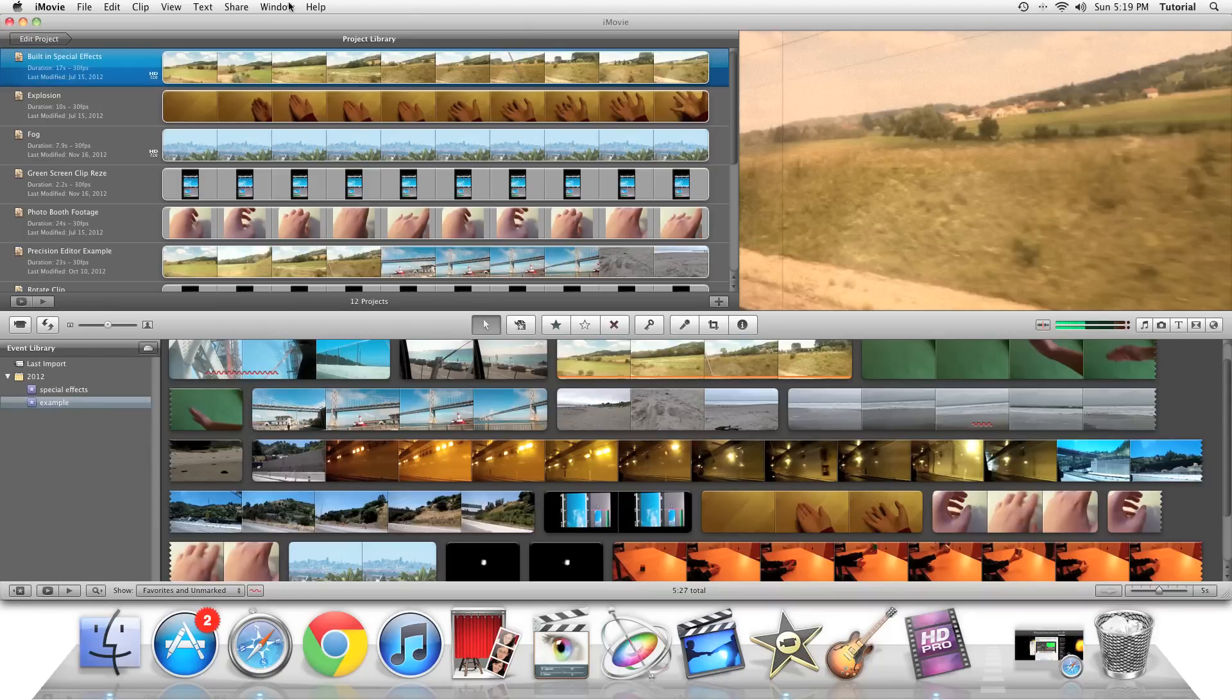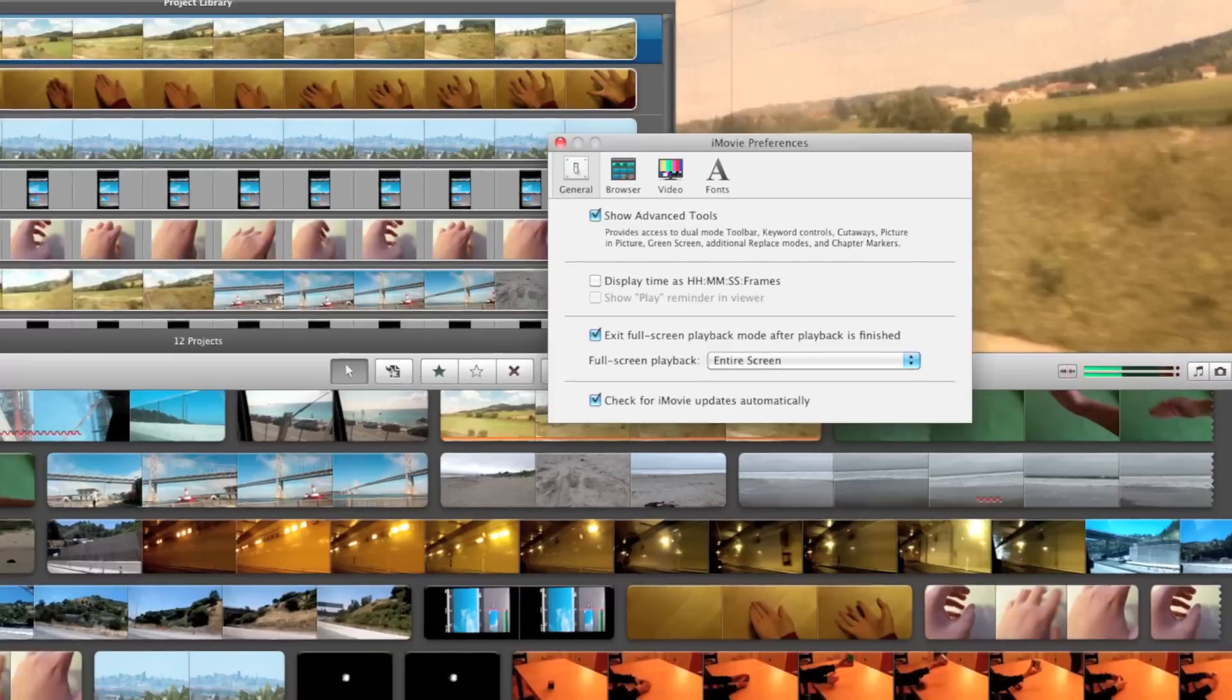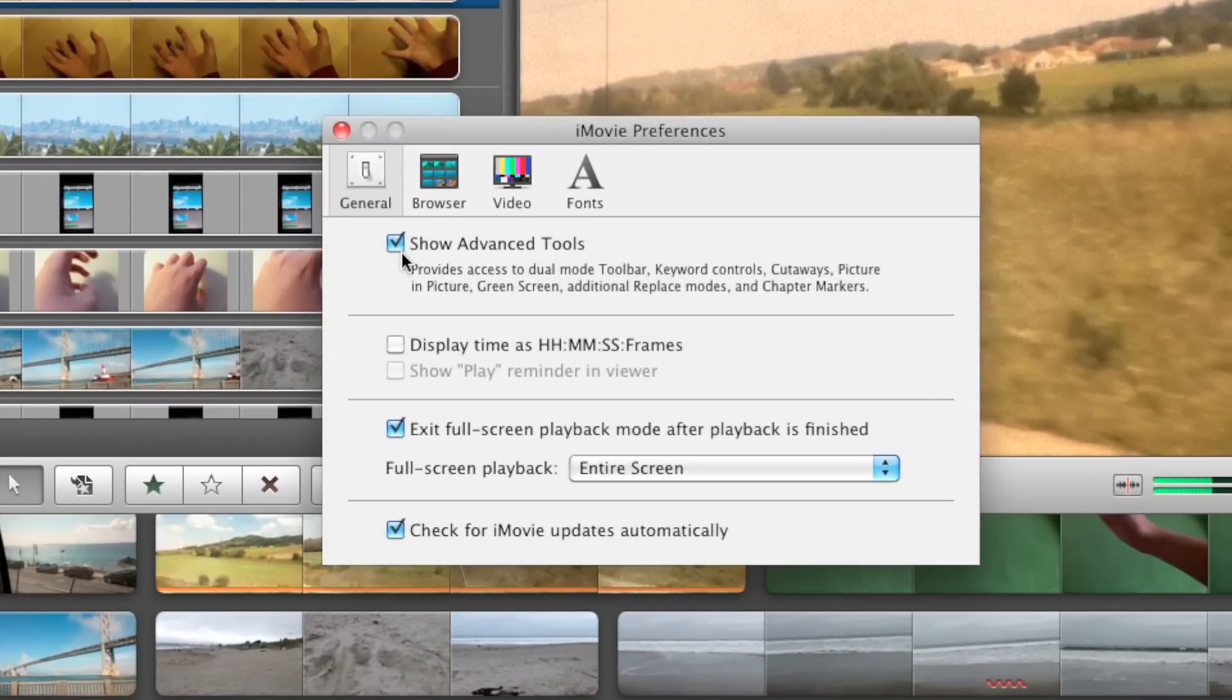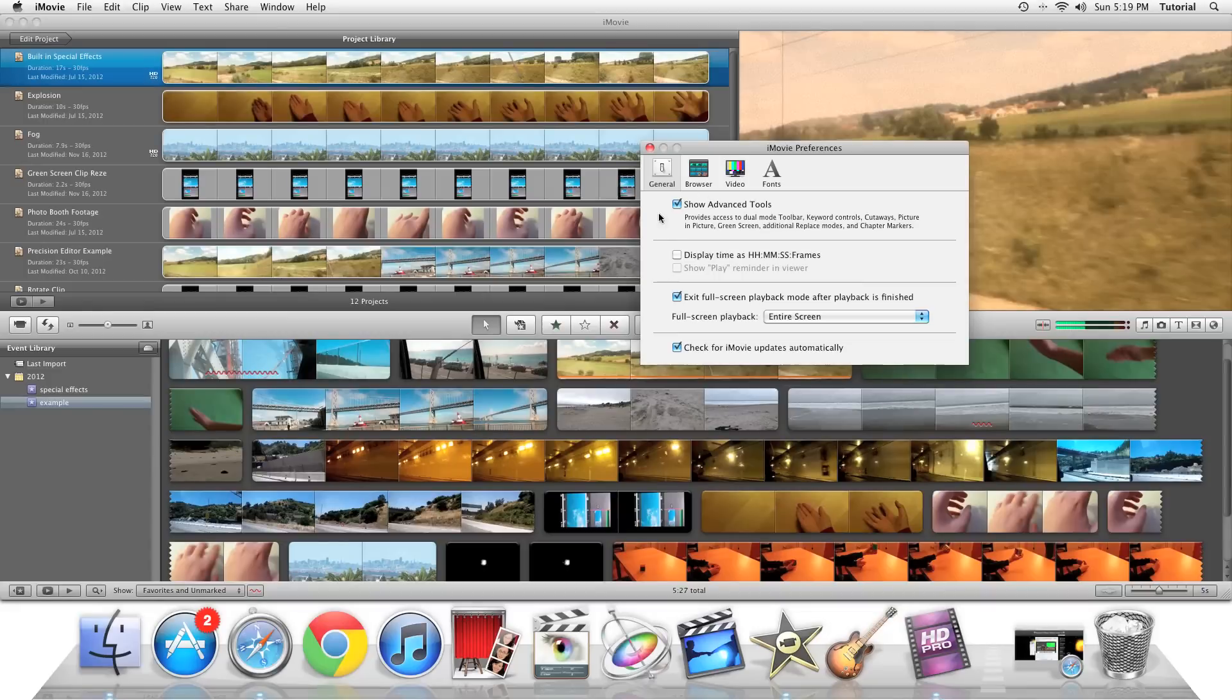First, you need to make sure that you go to iMovie, Preferences, and make sure Show Advanced Tools is turned on. If you don't turn Show Advanced Tools on, then the effect will not work.